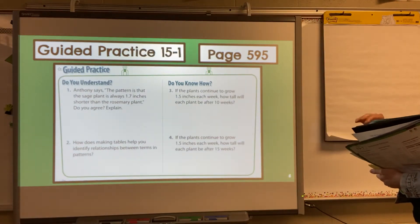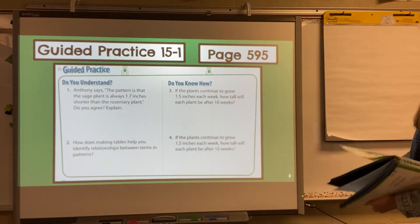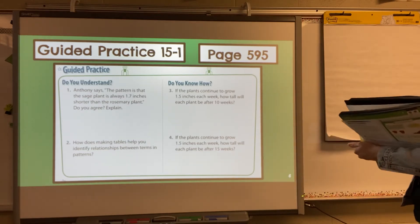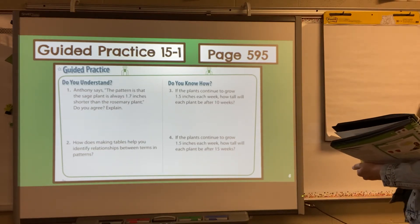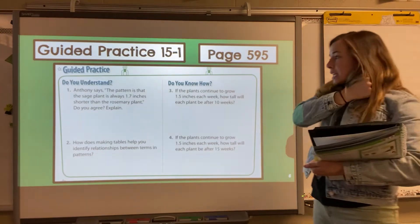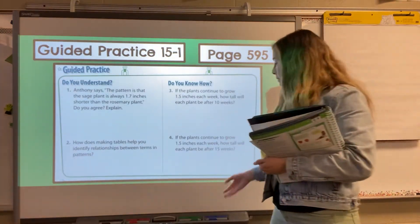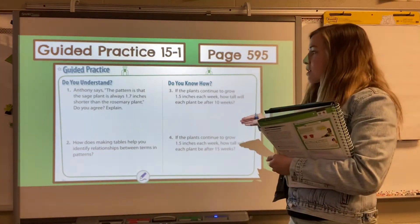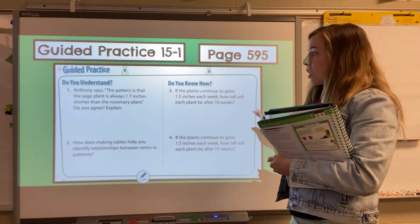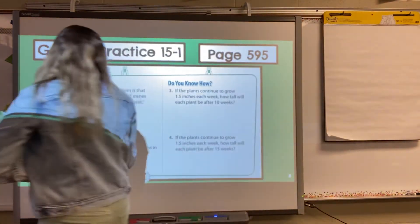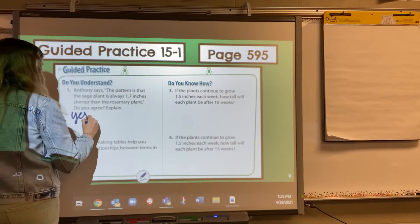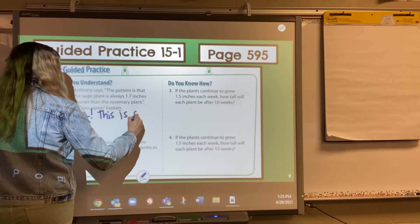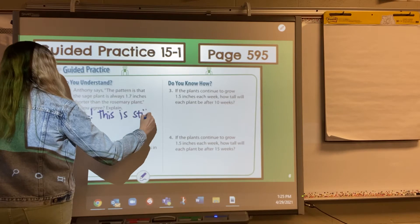Anthony says the pattern is that the sage plant is always 1.7 inches shorter than the rosemary plant. Do you agree? He just did the inverse — we said the rosemary plant is always 1.7 inches taller; he just said the opposite. Is it still true? Yes, this is still true.